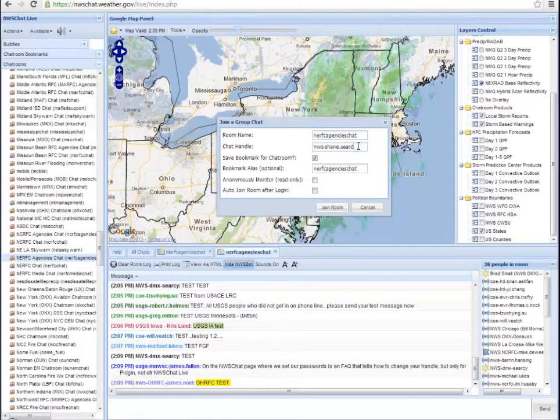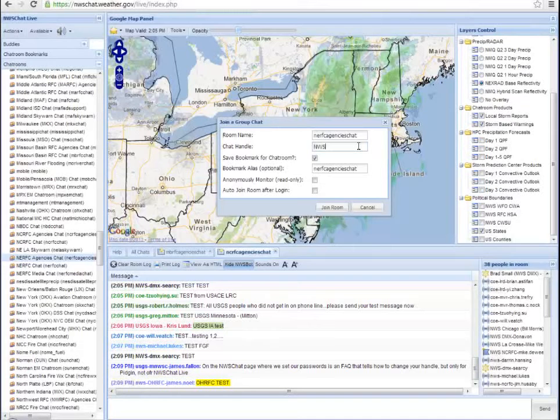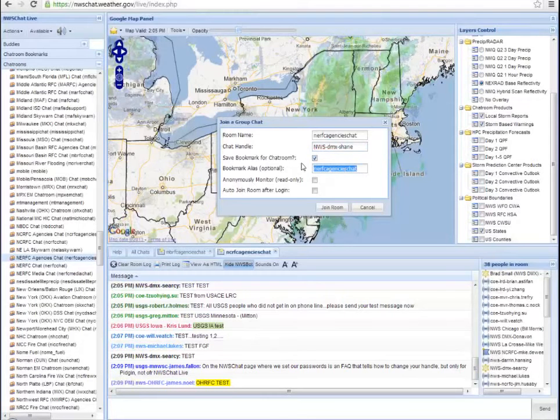The chat handle I will change. And I do want to save it because I want to visit this room periodically and I can call it whatever I want.